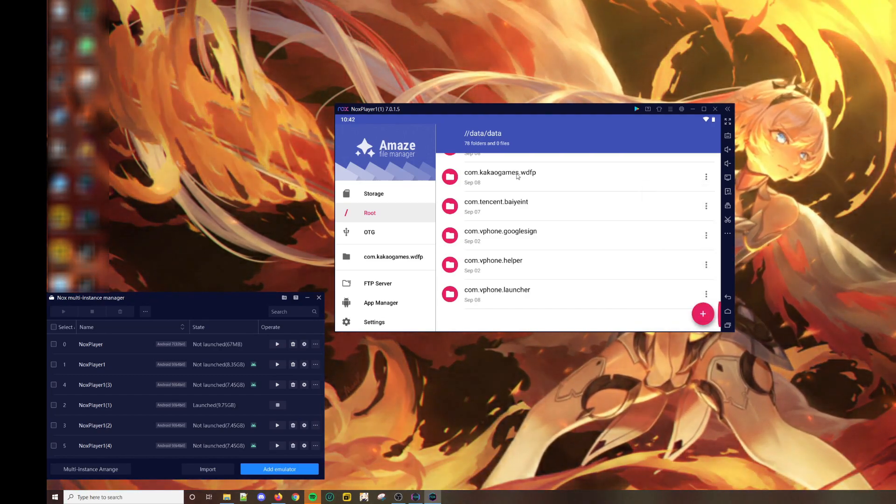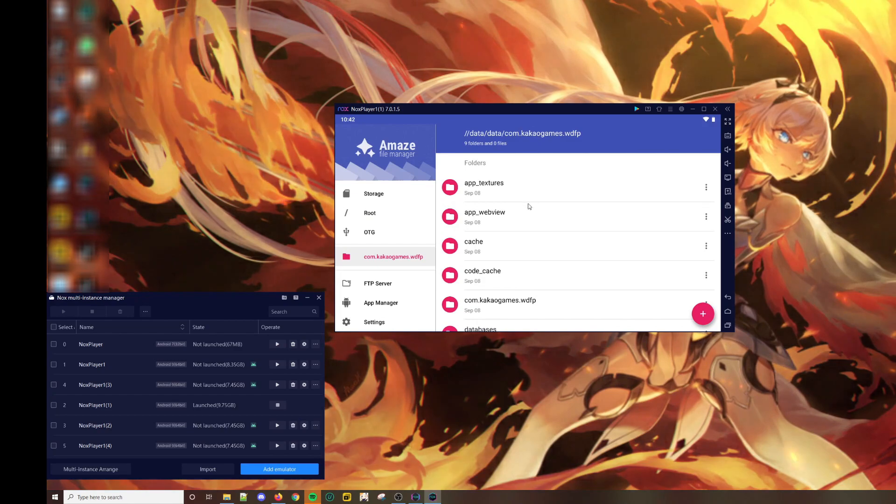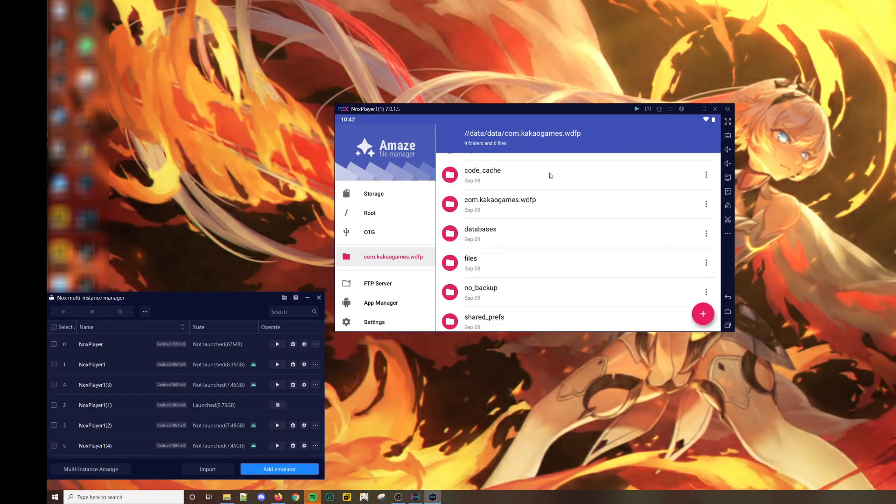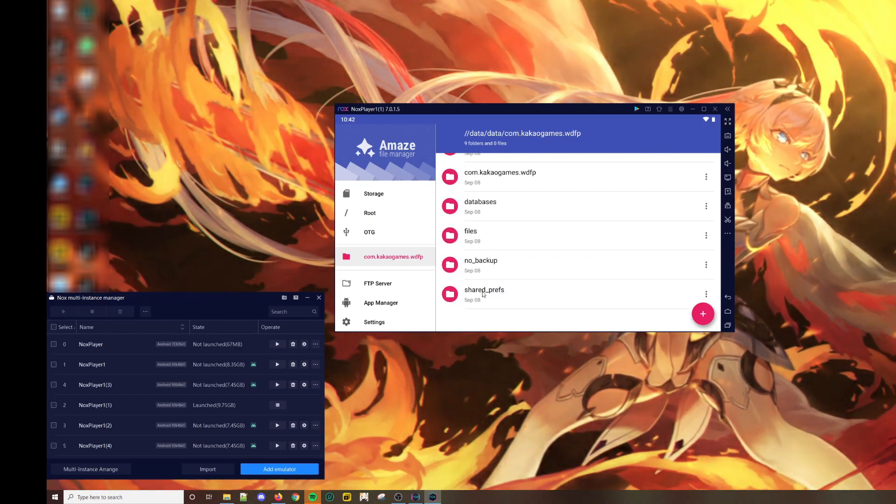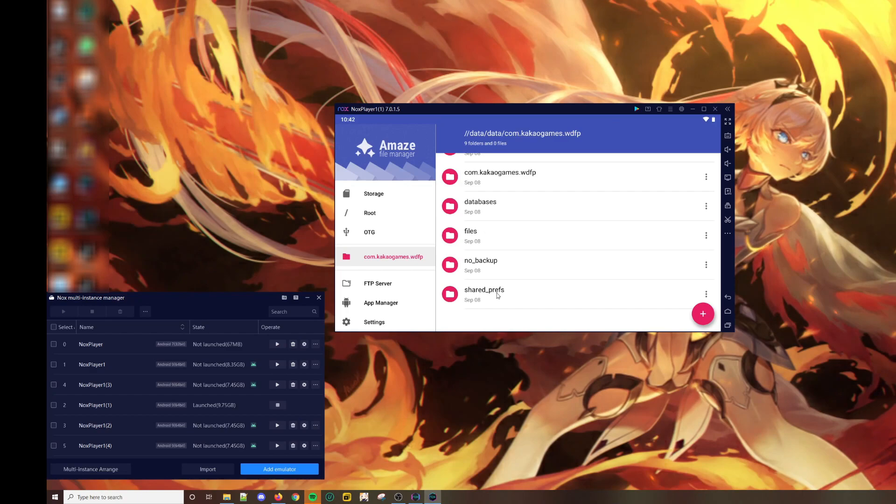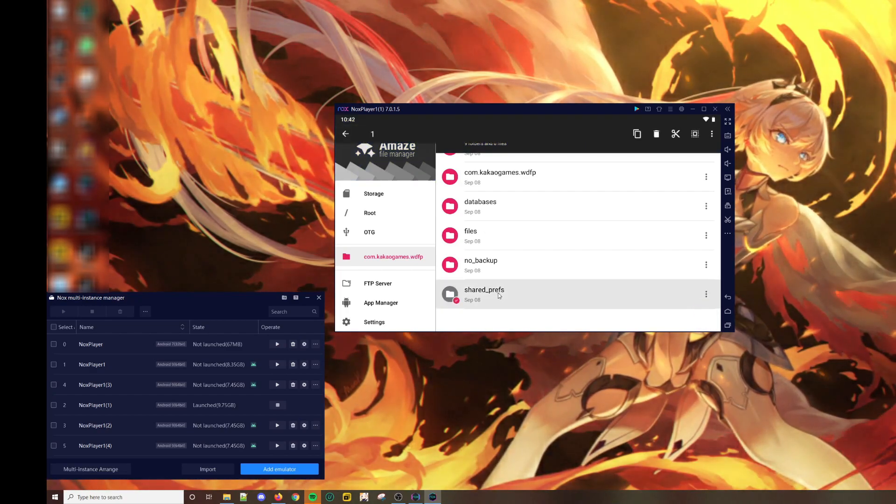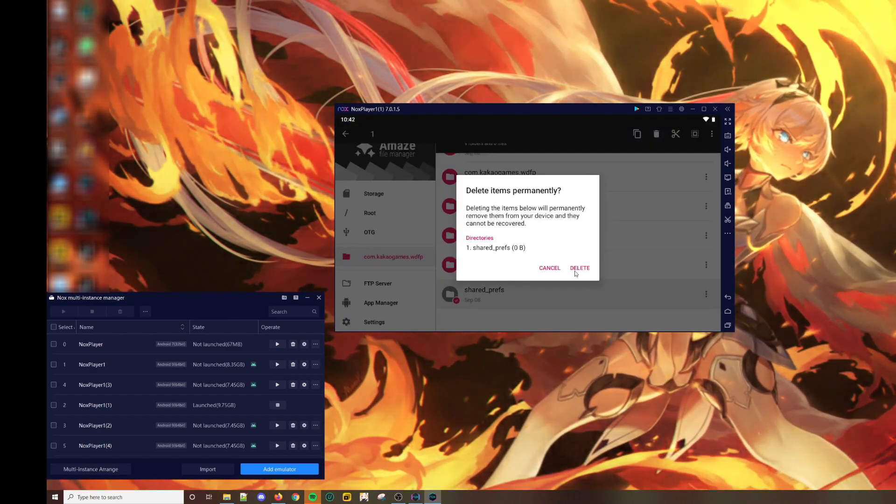Scroll down, look for the shared preferences folder, and delete it.